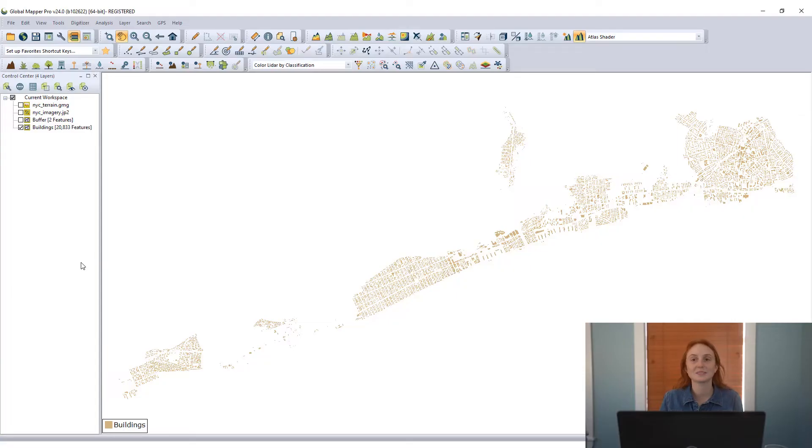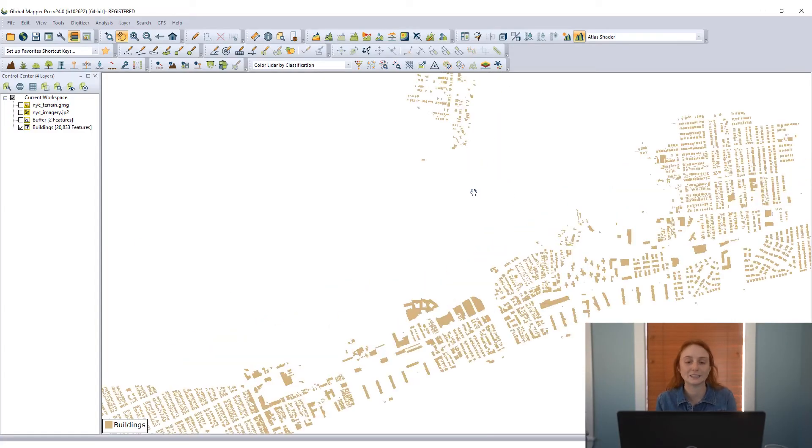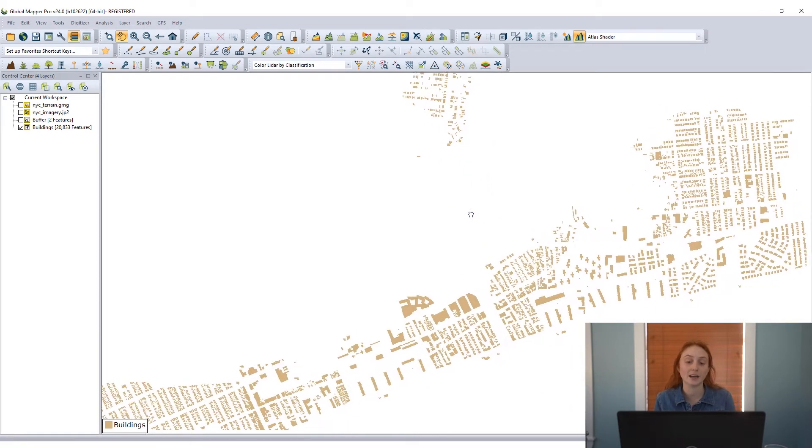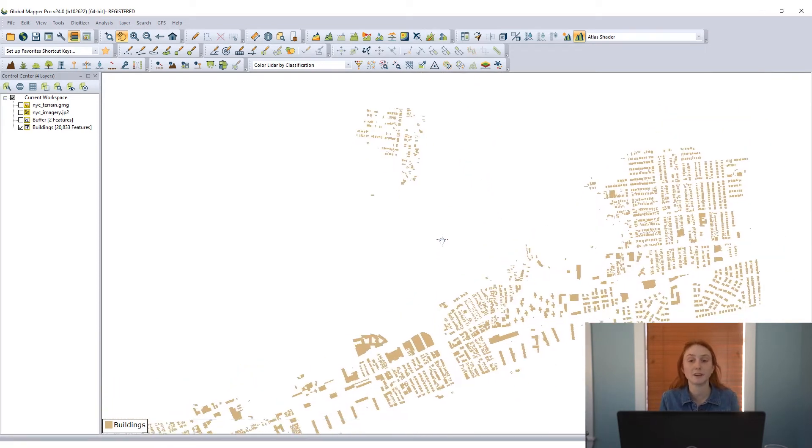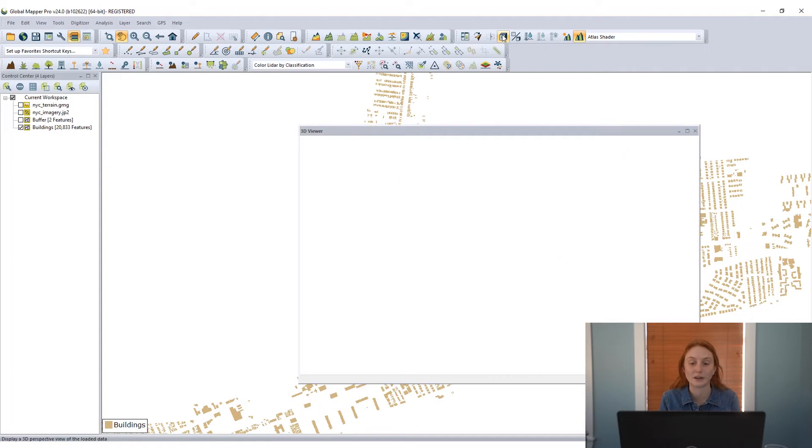All right Mackenzie, take it away. So the display of 3D data in Global Mapper is actually pretty easy to accomplish. Right here in this workspace, I have some 2D vector features loaded. These are some building footprints for an urban area.